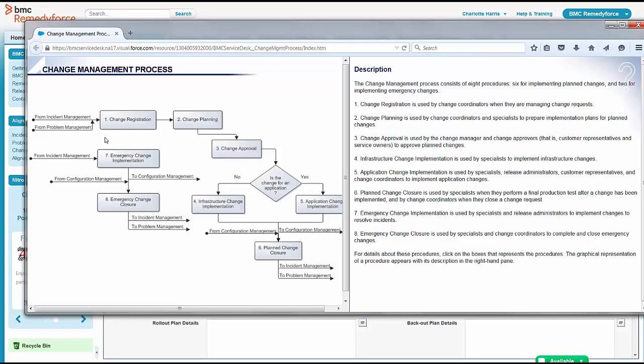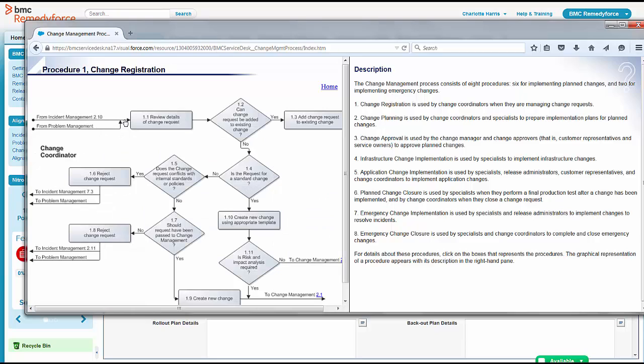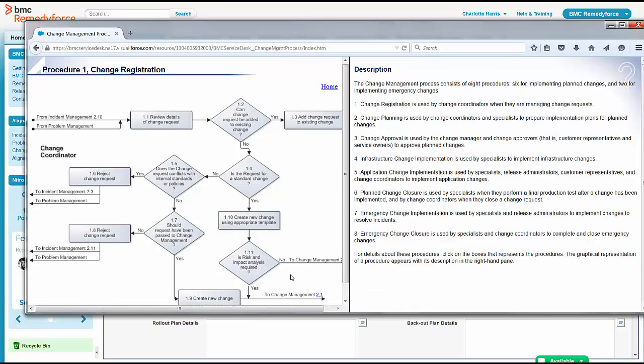Charlotte sees, knows that the change has been registered. So she's going to go ahead and click on that and say, did all the proper steps happen during the change registration? And she's reading through some of the boxes, what kind of things are happening, change already got graded, risk and impact analysis required.